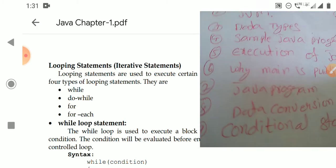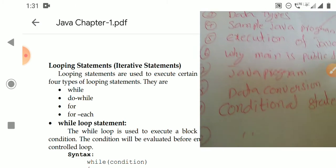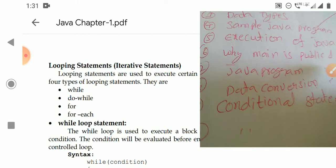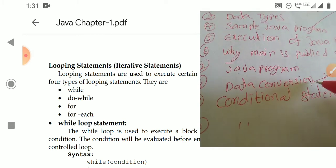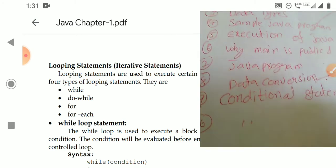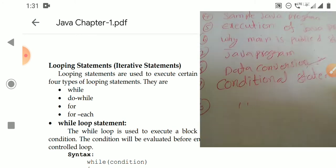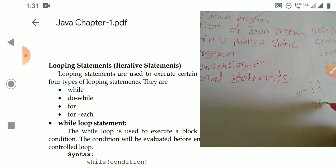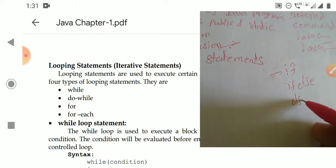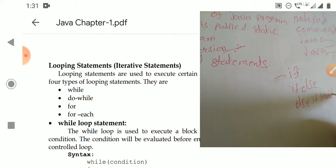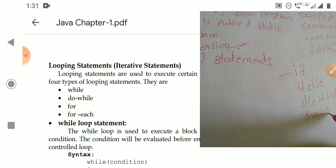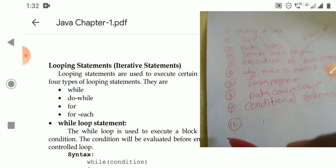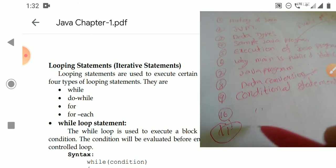We also discussed some basic Java programs, then data conversion — how one data type can be converted into another, covering type casting with implicit and explicit conversion. Next, we covered conditional statements: simple if, if-else, and switch case. These are the previous topics we have discussed.